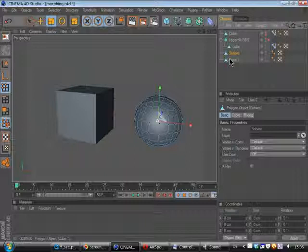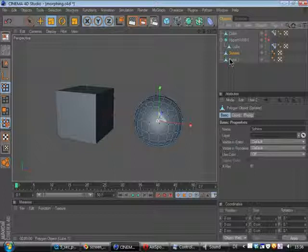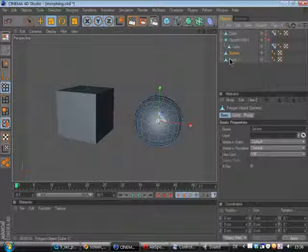You have to fake it on complex objects or you have to model the next morph target out of your primitive or whatever you have.